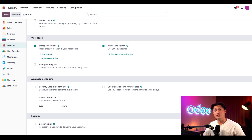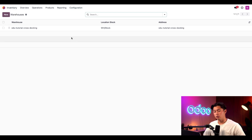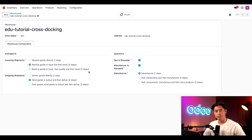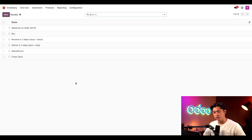Before we can do that, we need to enable two- or three-step shipping for our warehouses. To do so, I'll go back to configuration, and then click on warehouses, and then select our warehouse. For both incoming and outgoing shipments, make sure that we have two- or three-step enabled. With all of those settings configured, the cross-docking route is enabled in the database. We can see that by clicking on configuration and then routes and selecting cross-dock.